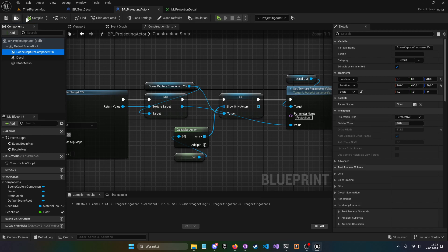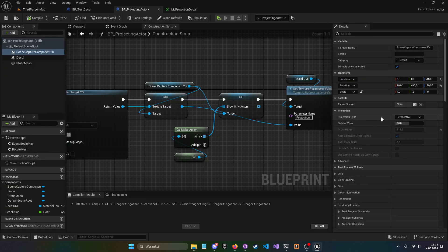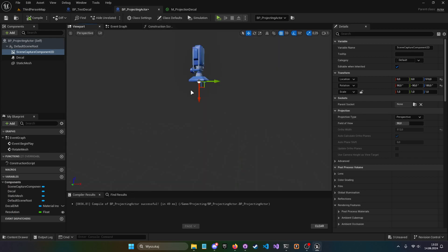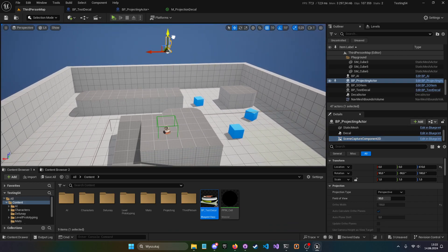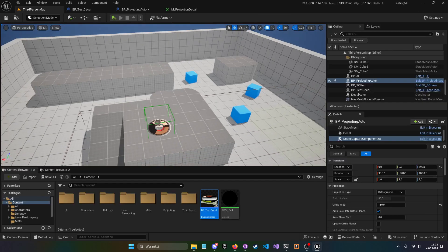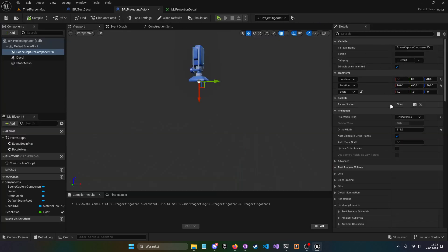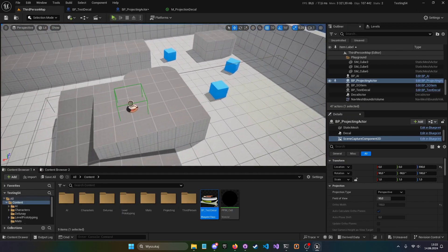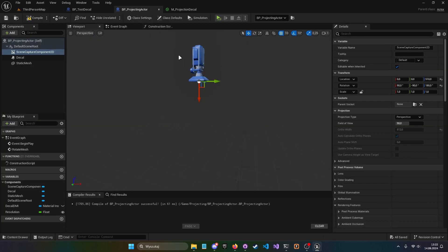One other thing to consider is perspective versus orthographic projection. With perspective projection, the height of the Scene Capture Component 2D matters — if you move it higher, the torus appears smaller. With orthographic, the height doesn't matter but you'll see the sides of the mesh, which may not be desirable. Pick the type that suits your purpose; I'll go with perspective.